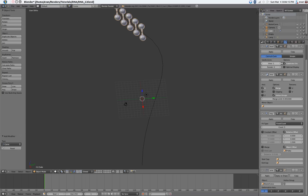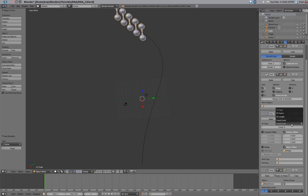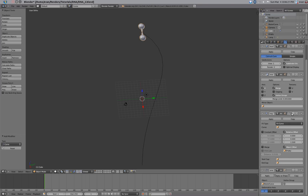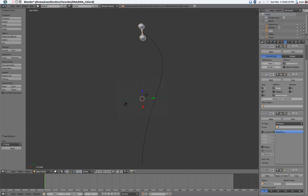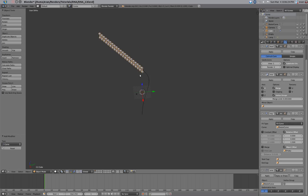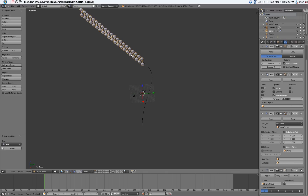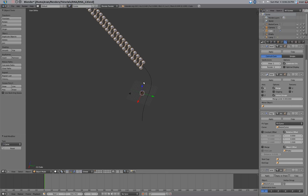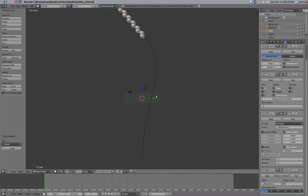In the array, change it from fixed count to fit curve, and then select the Bezier curve, and this will be the right length to cover the entire curve.